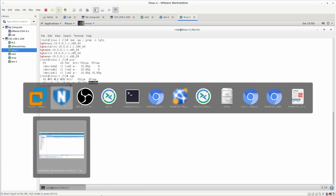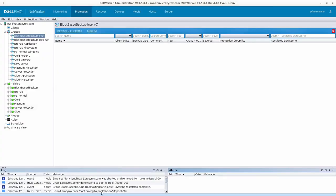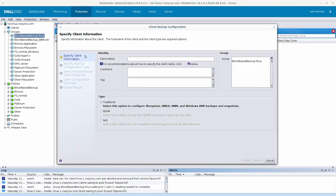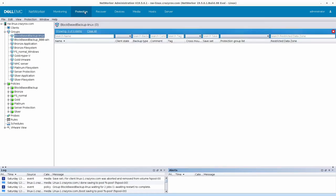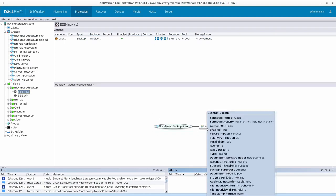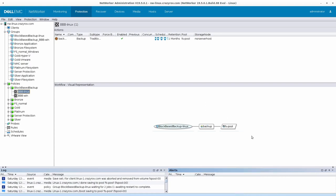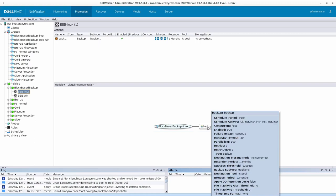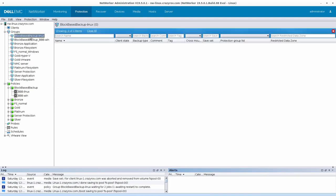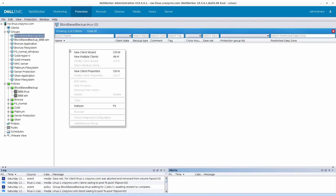So first let's go ahead and create a client configuration for Linux system for block-based backup. Same process under the protection tab, I'm going to go to the group that I have already created for my block-based backup on Linux. I have also created the workflow for Linux. It's a simple workflow, you have just a group, a backup action, and everything is going to the particular pool. This has a normal default configuration overall, so no much customization has been done on the workflow.